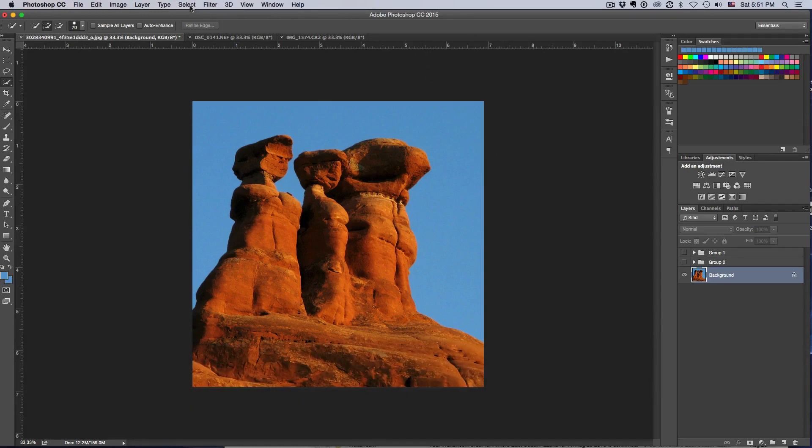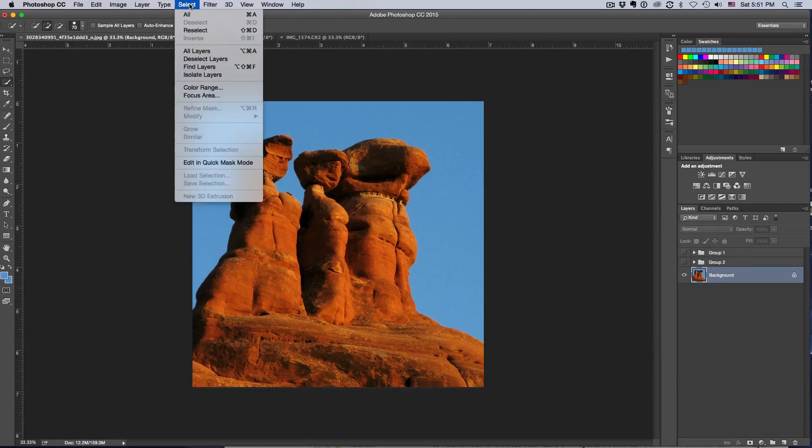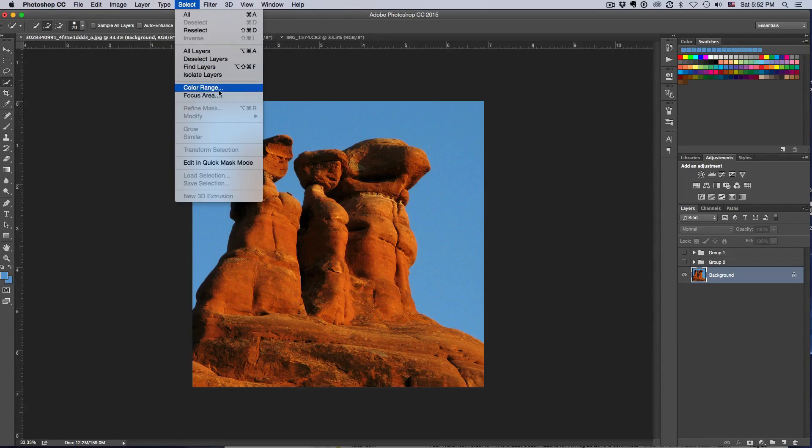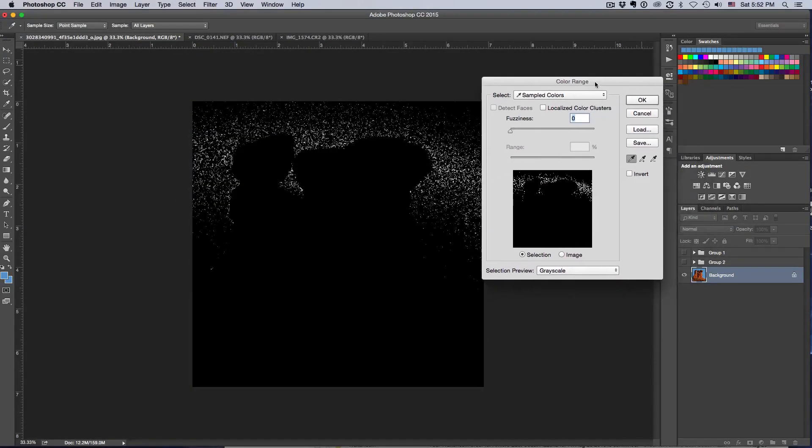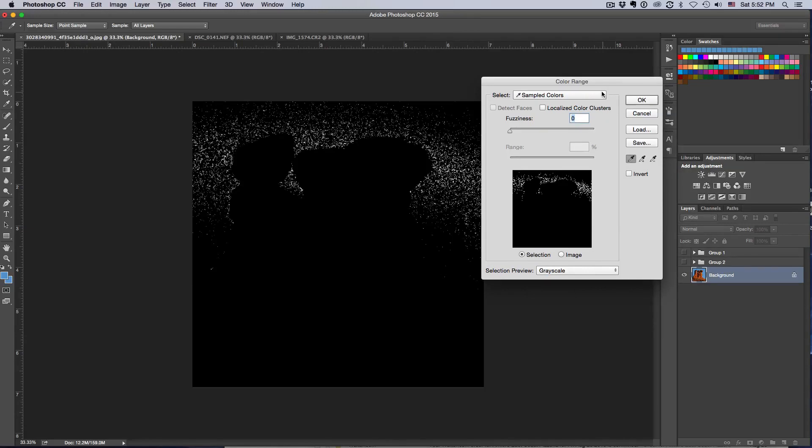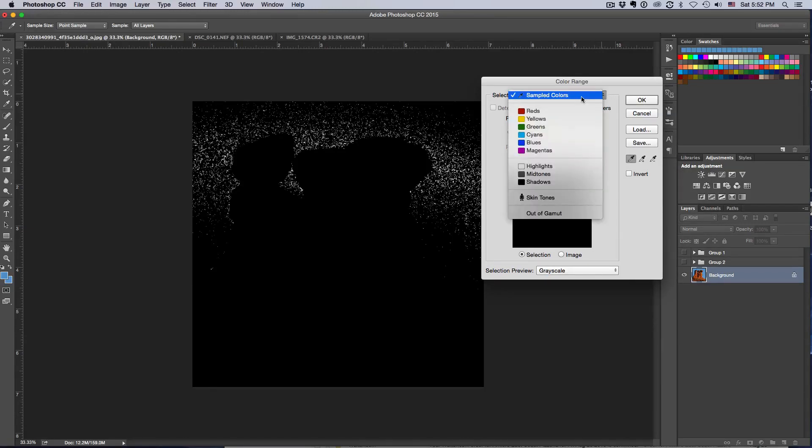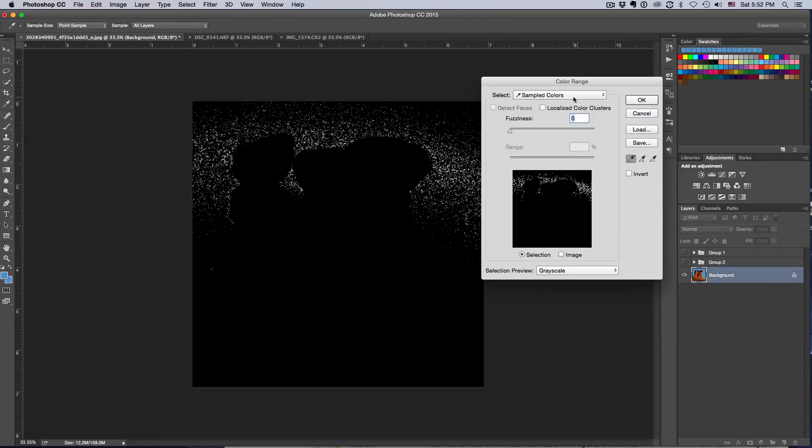So that would be selection choice number one. But I want to show you a couple extra options in case your photo is slightly different. So I'm going to deselect that and I'm going to do another method. Here's the one called Color Range. I'm going to go to Select and hit Color Range.